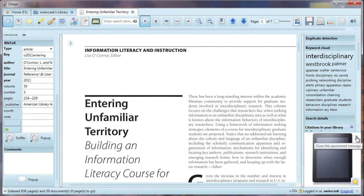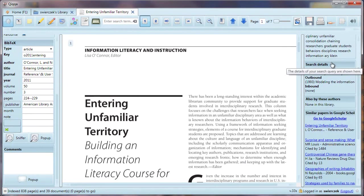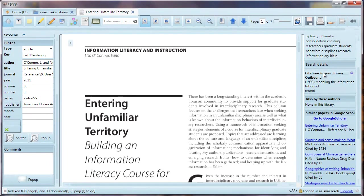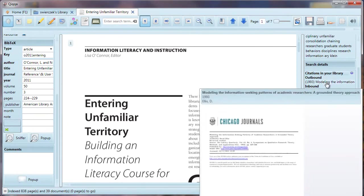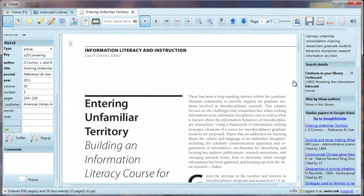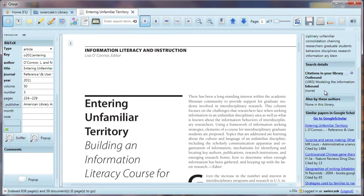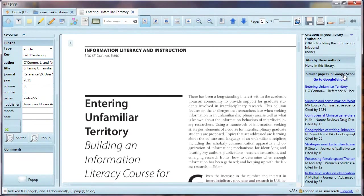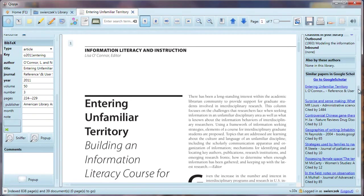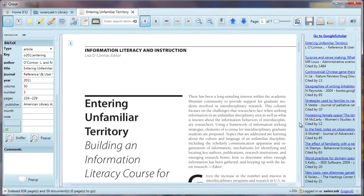There is a search details section, which would have information in it if we were doing a search. There is a citations in your library section. Now hold on to your seats here. This is one of the reasons why we filled in all the BibTeX metadata. There are outbound citations. That means if this paper cites another paper in your collection, that other paper will be listed here. There are also inbound citations. If another paper in your collection cites this paper, that other paper will be mentioned here. You will begin to see connections among your papers that you really couldn't find this easily before. There is also an also by these authors section, which lists any other articles in your library by the same author. Finally, there is a similar papers in Google Scholar section, which lists papers similar to the ones you are viewing. Think about it. This gives you a jump start on finding other articles similar to the one you already have. It's like having a research assistant.